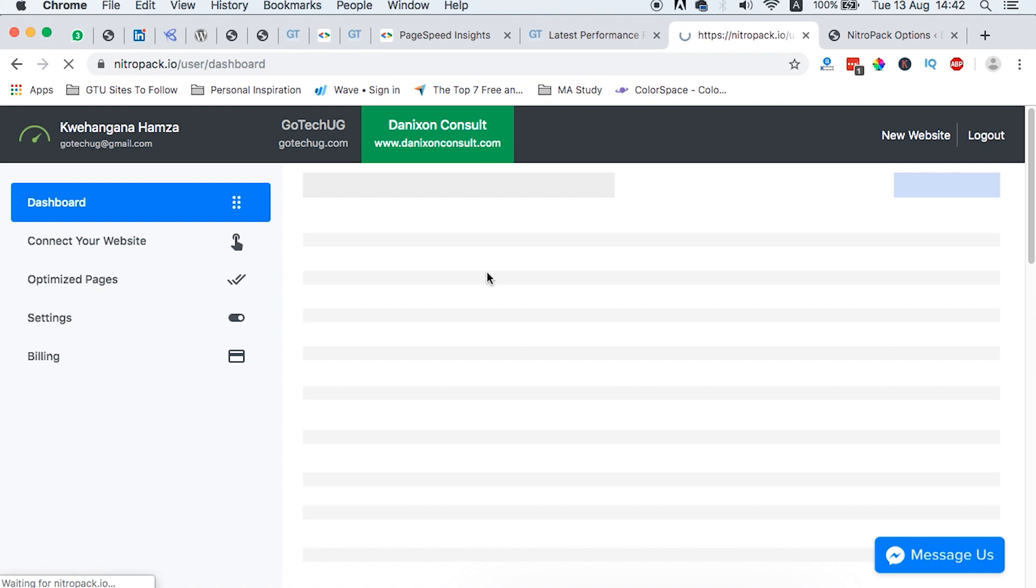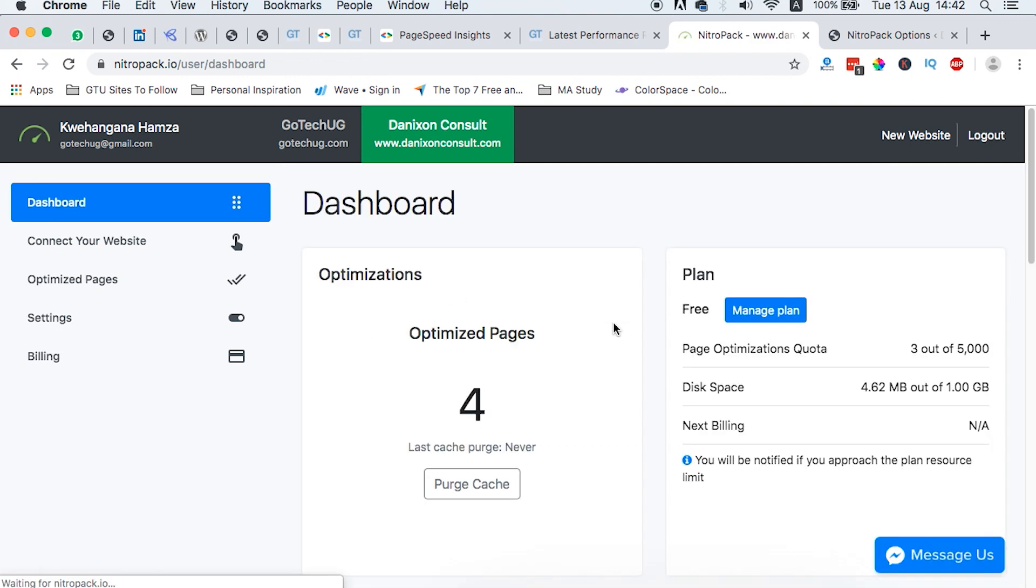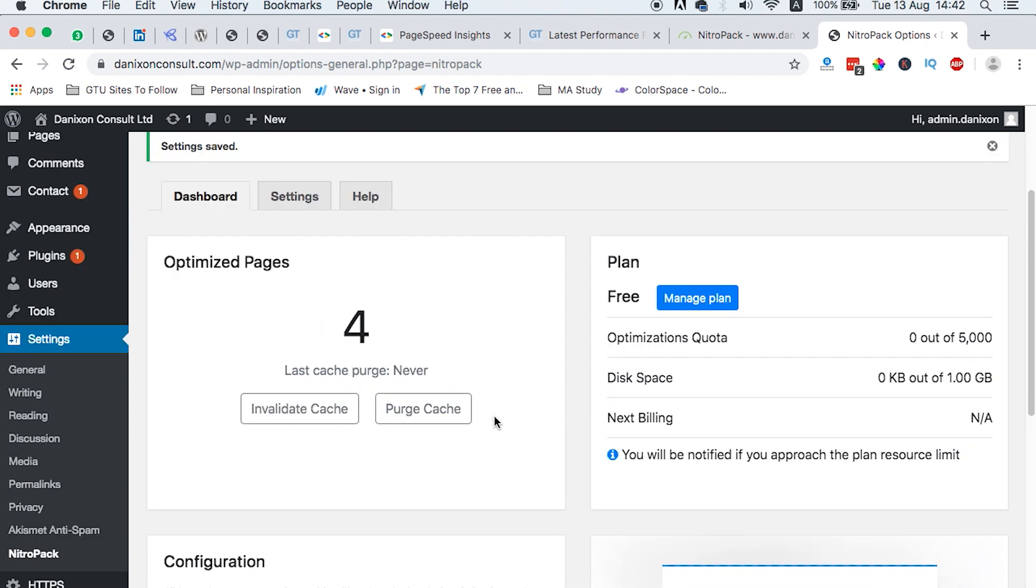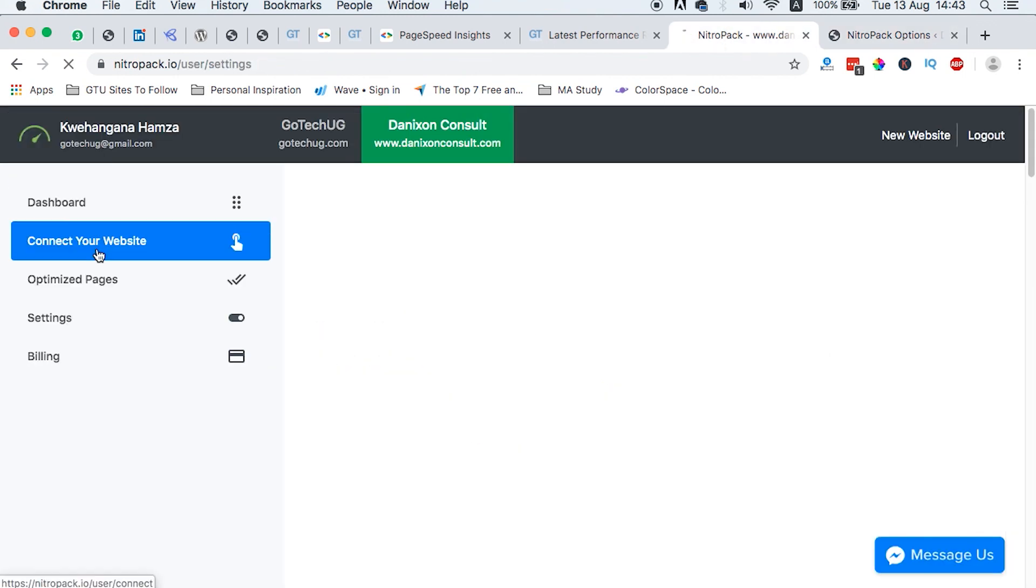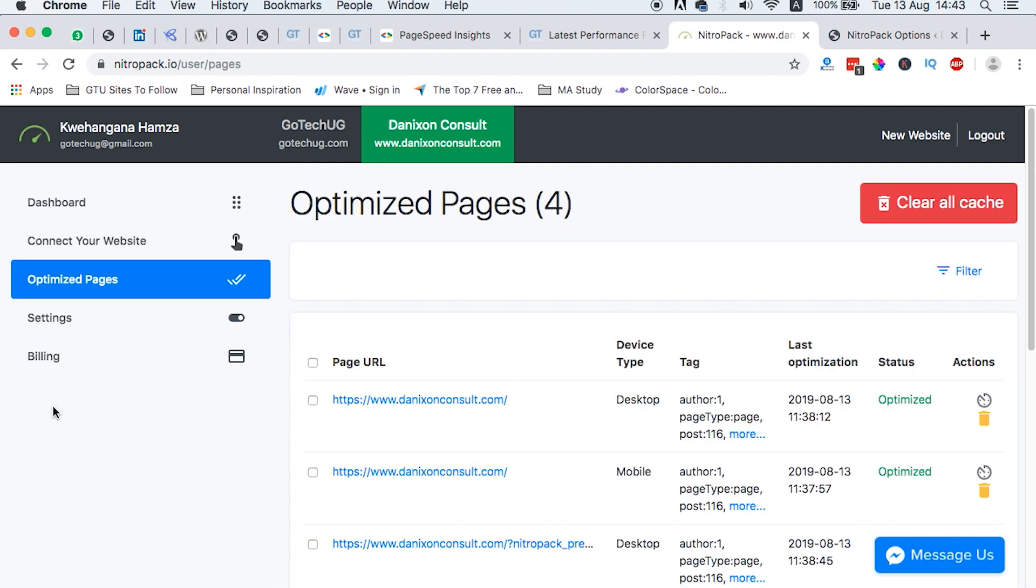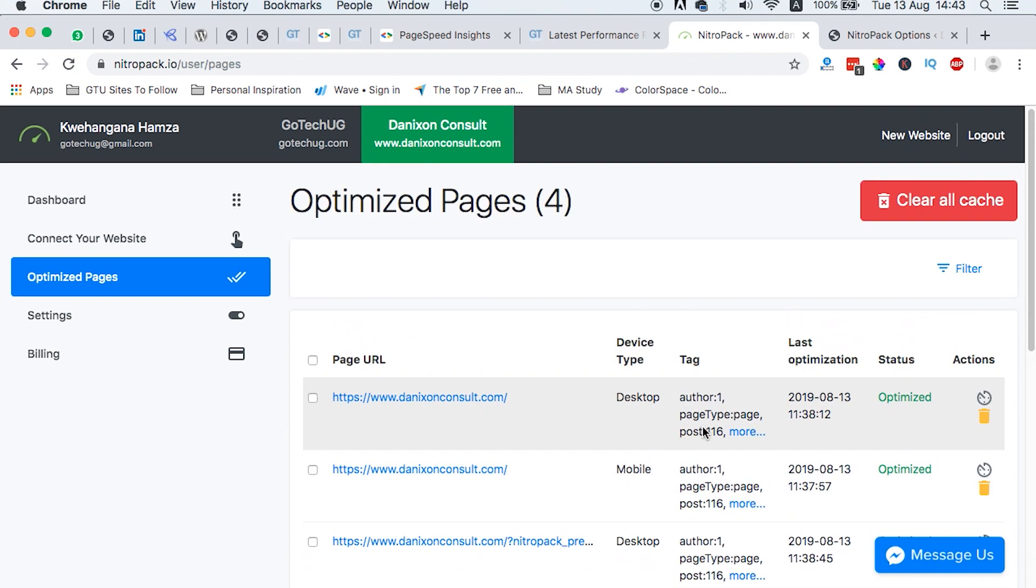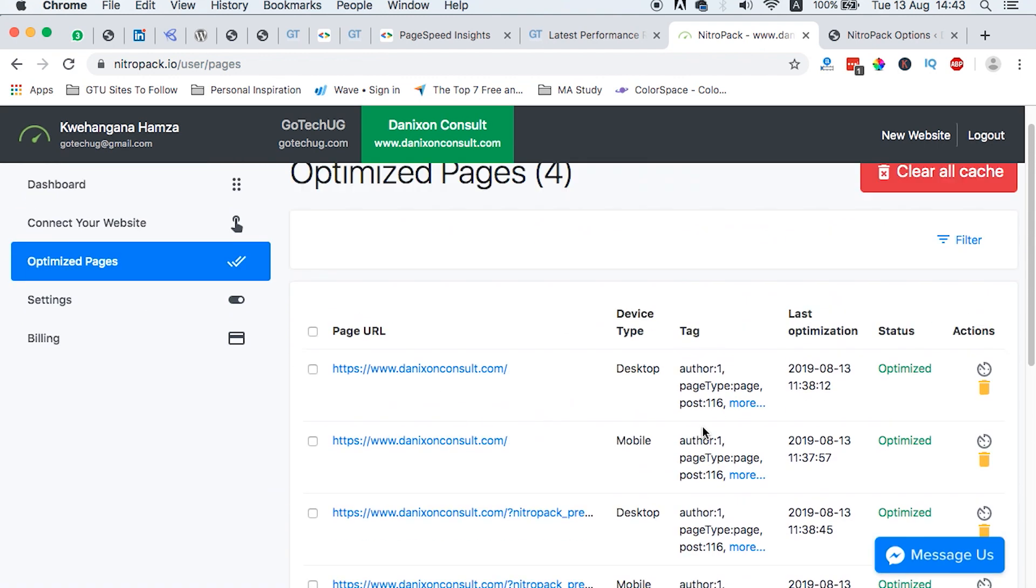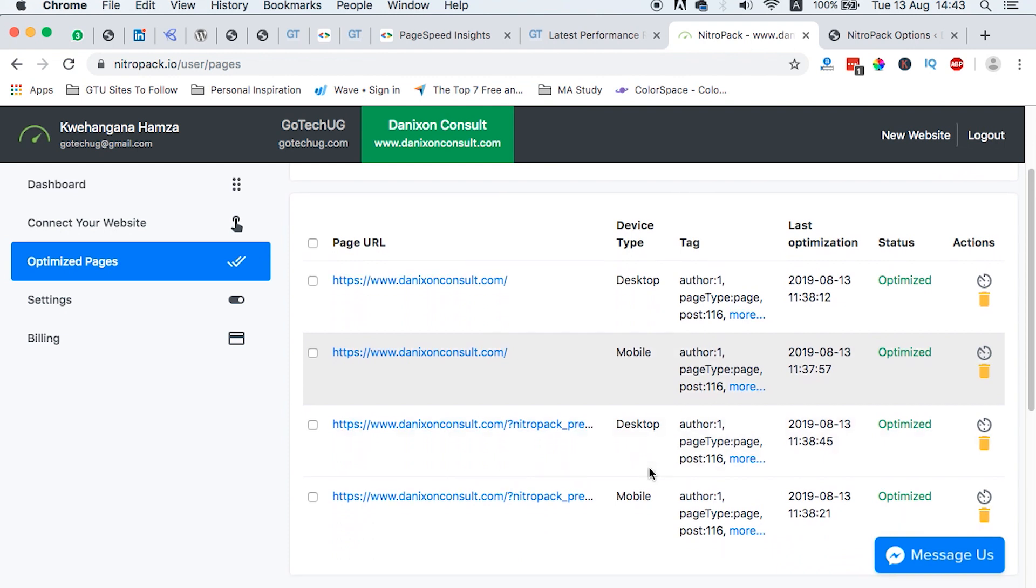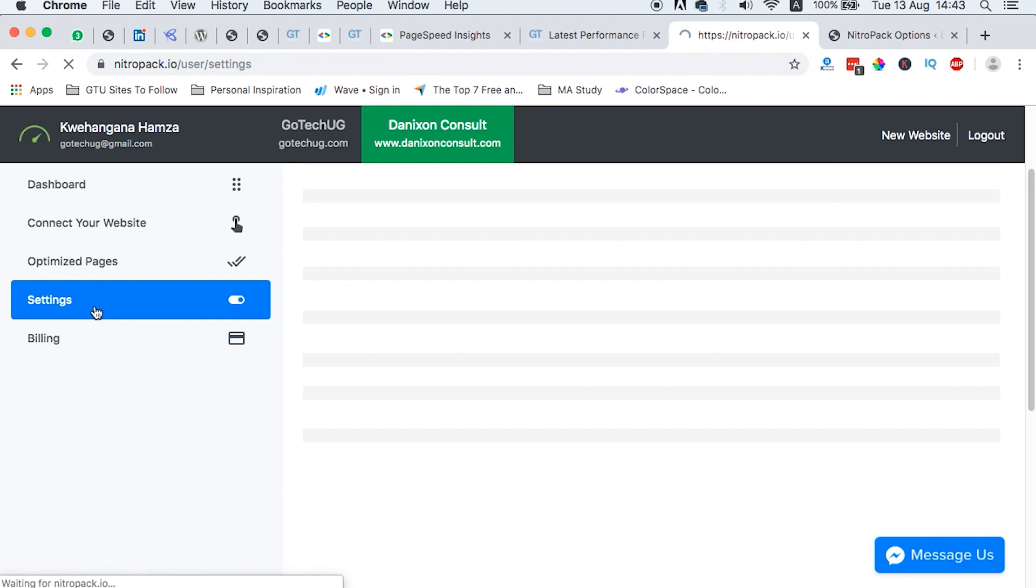Nitro Pack does all the hard work for you of optimizing your website. So you can configure everything from right within here, within the Nitro Pack section. Or you can actually just come back to your dashboard and configure stuff from this side. Because whatever is here is reflecting what is in your Nitro Pack account. What I just need is only to integrate the two platforms by linking up the site ID to the website. The other thing we can look up for are the optimized pages. And here comes the list of the optimized pages. And the list keeps on growing as the website grows. So when you add more pages, the more pages will be added to this platform.